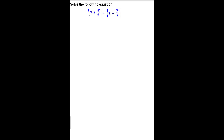Hi. So what we have here today, we're here to solve the following absolute value equation. This one tends to be a little tricky because we have two absolute values — one on each side of the equal sign.